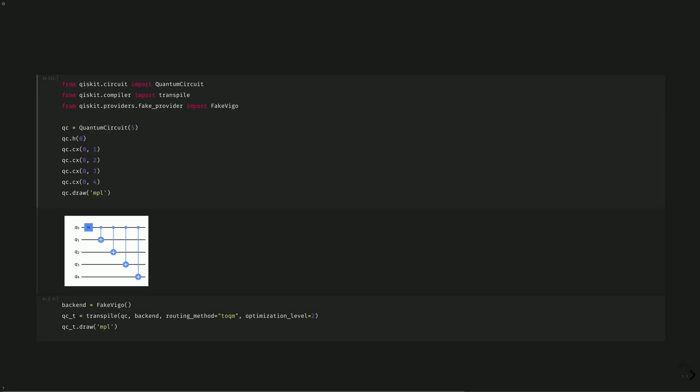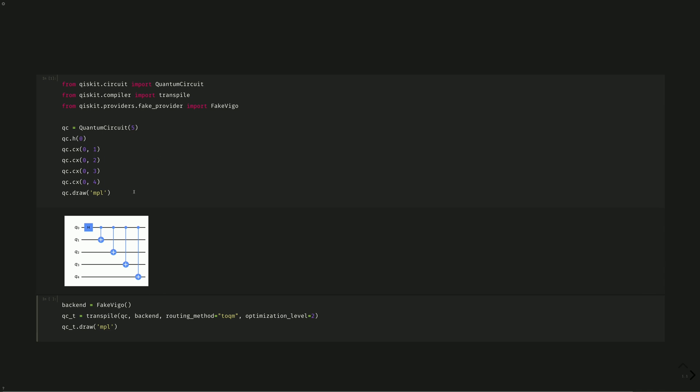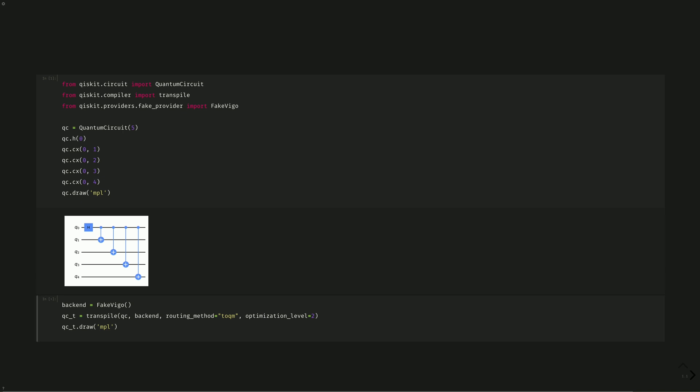Using our backend as fake Vigo, we can insert the TOQM — time-optimized qubit mapping — into our routing method at optimization level 2, and see that it achieves a routing that we desire.